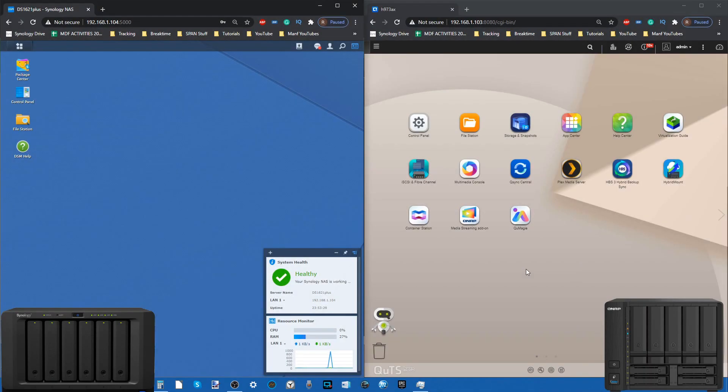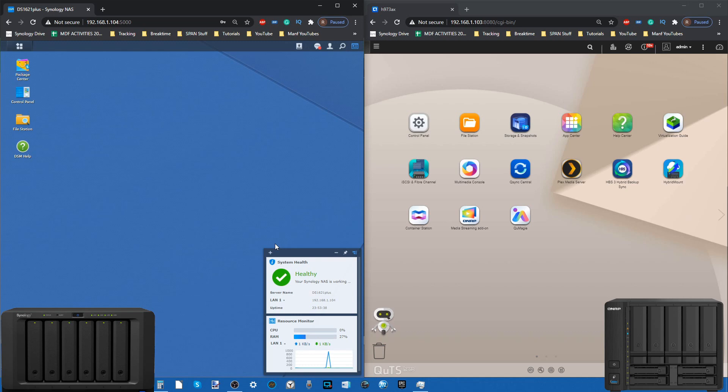Hello and welcome back. Today we're continuing to look at DSM versus QuTS Hero, Btrfs versus ZFS. We're using the new six-bay from Synology, the DS1621+, and comparing it against the TS-973AX.